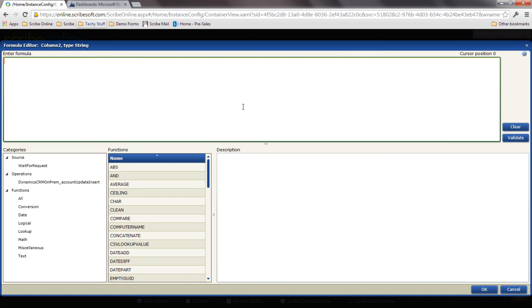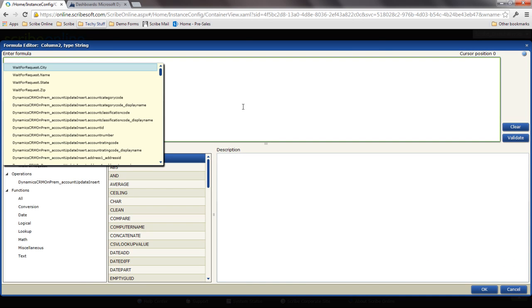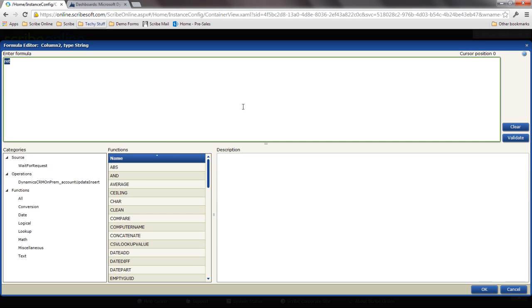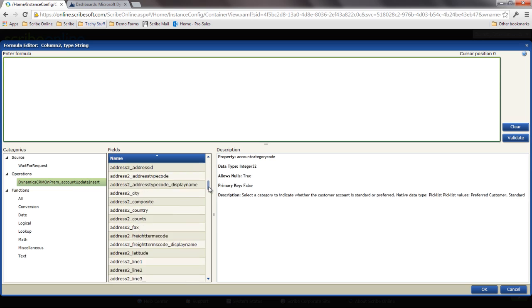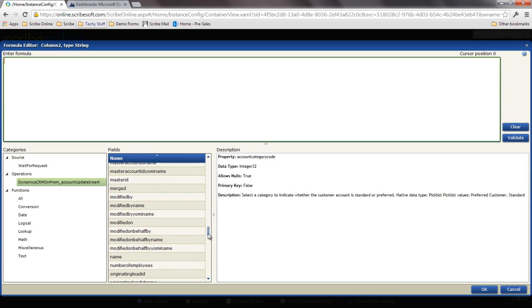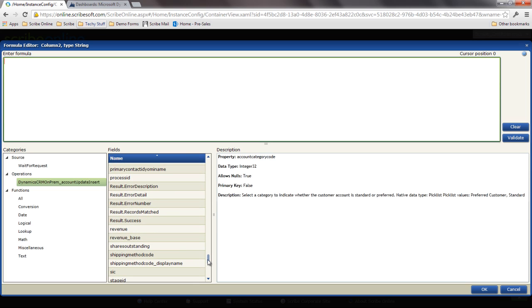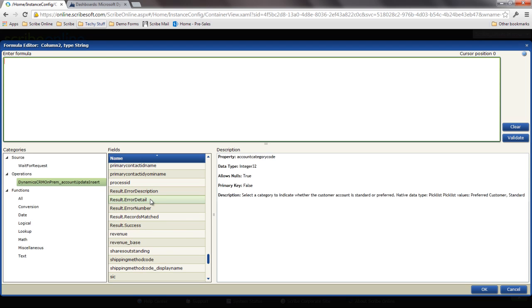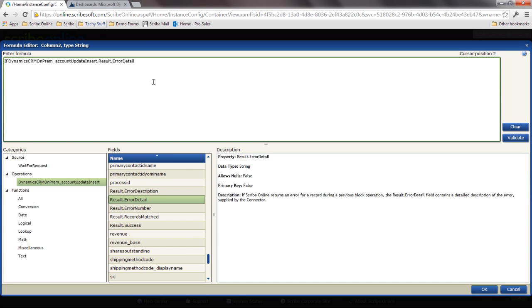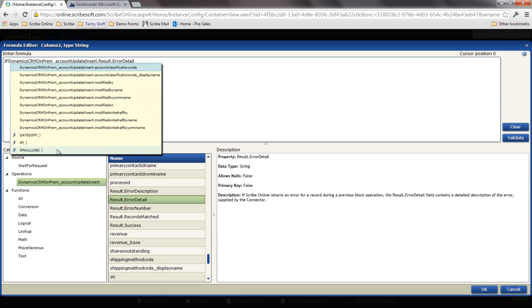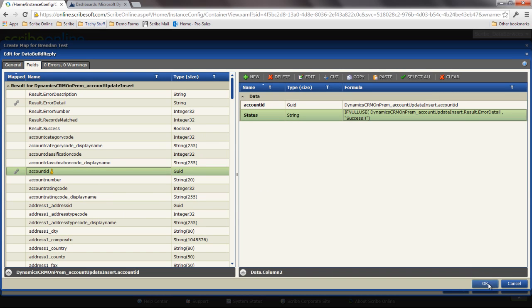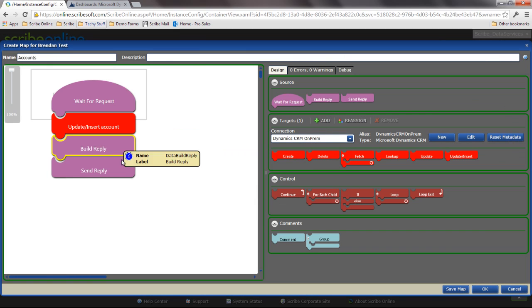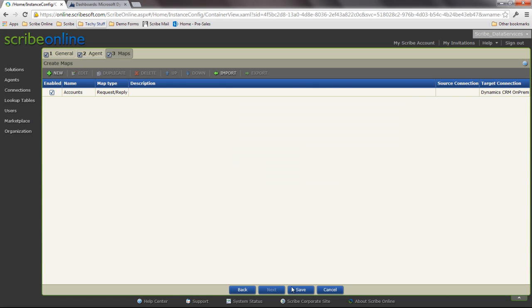If I go to that update insert and scroll way down here, I've got some results - error detail, error description. So I'm going to grab that error detail and say that if that is null, I want to use a value when I'm going to default success. I can actually use some conditional logic here to bring back different types of values. I can actually have multiple build replies that are going to exist. Just like with any other normal map, I could leverage multiple connections. I could export and import this. I can have multiple maps.